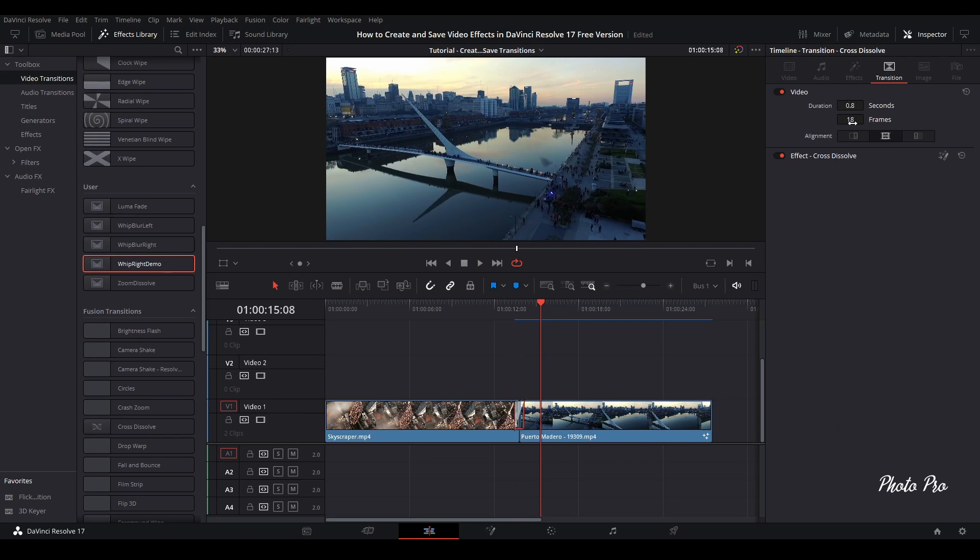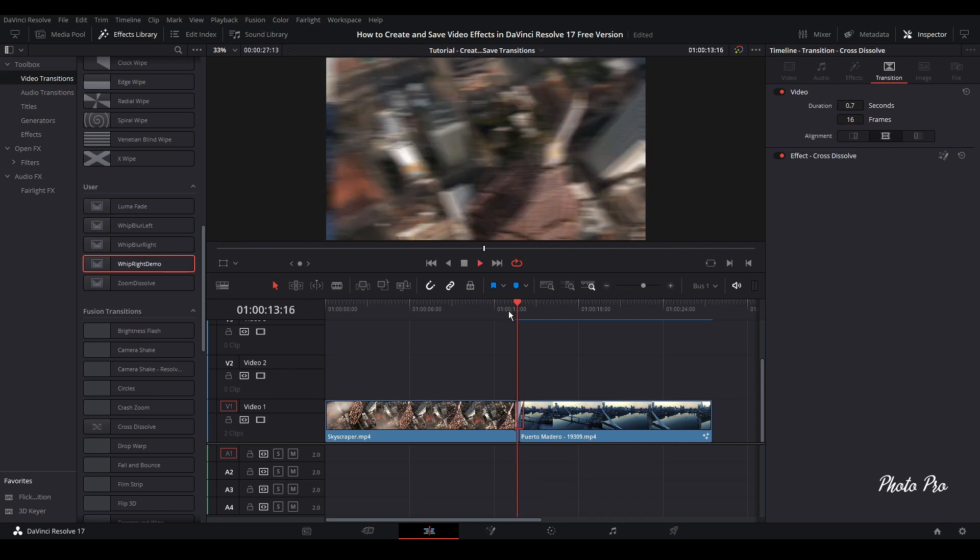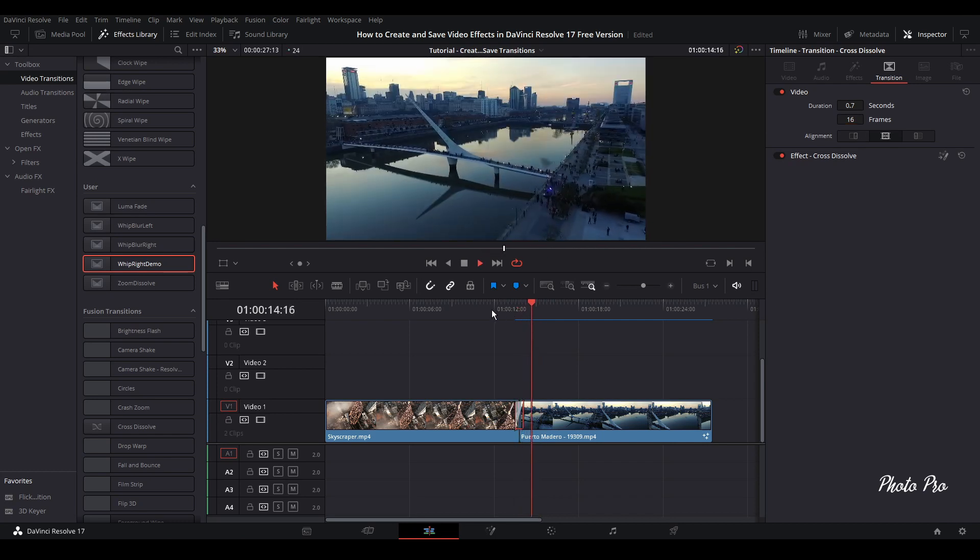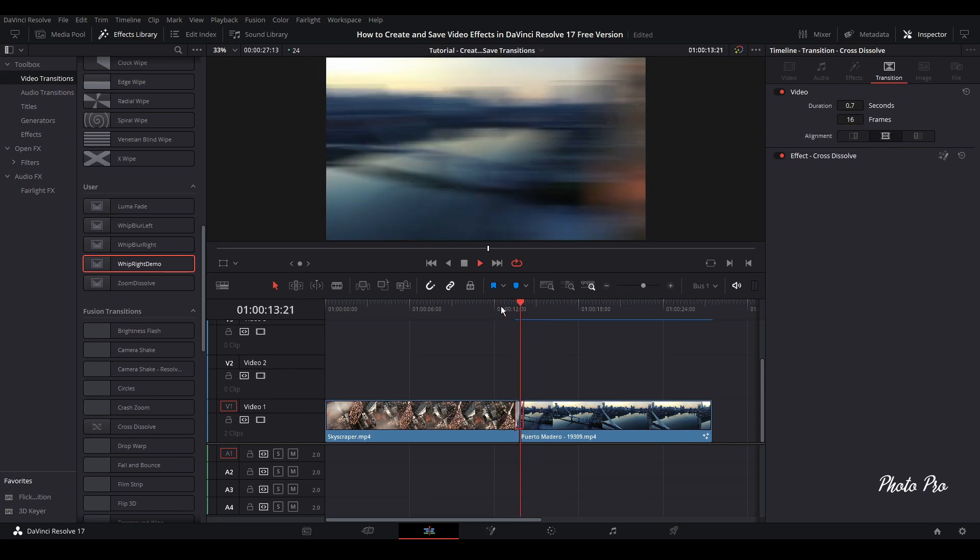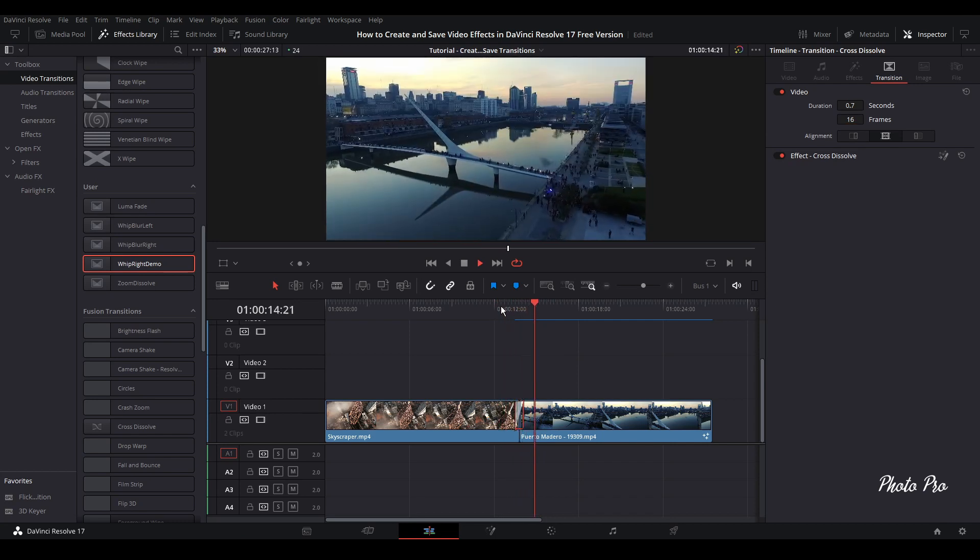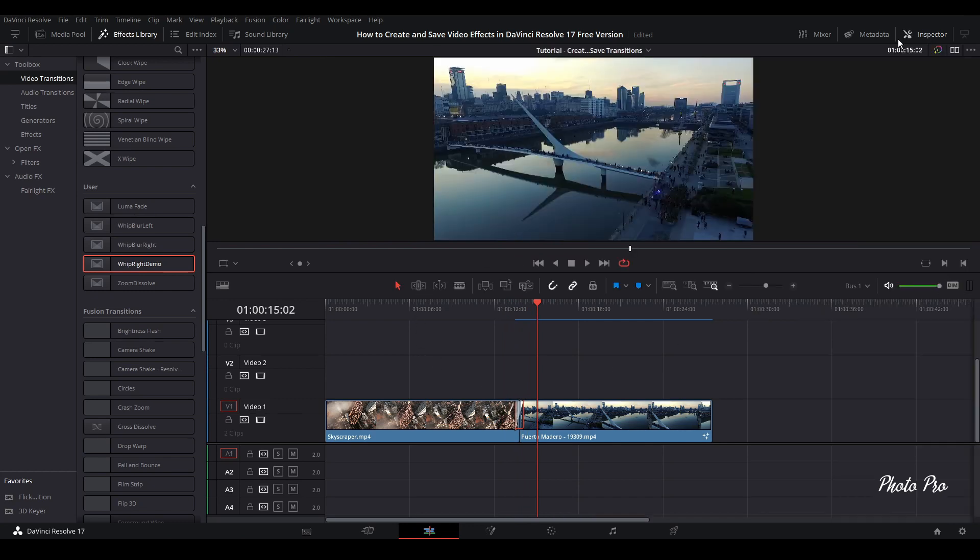We can shorten or extend, whatever we want. We can change it here, how many frames or seconds we'd like to have. If we're going to go like 16, it looks nice. So this is it for today. If you have any questions regarding that effect or how to save effects, you saw it. Just leave it down in the comments. See you next time.